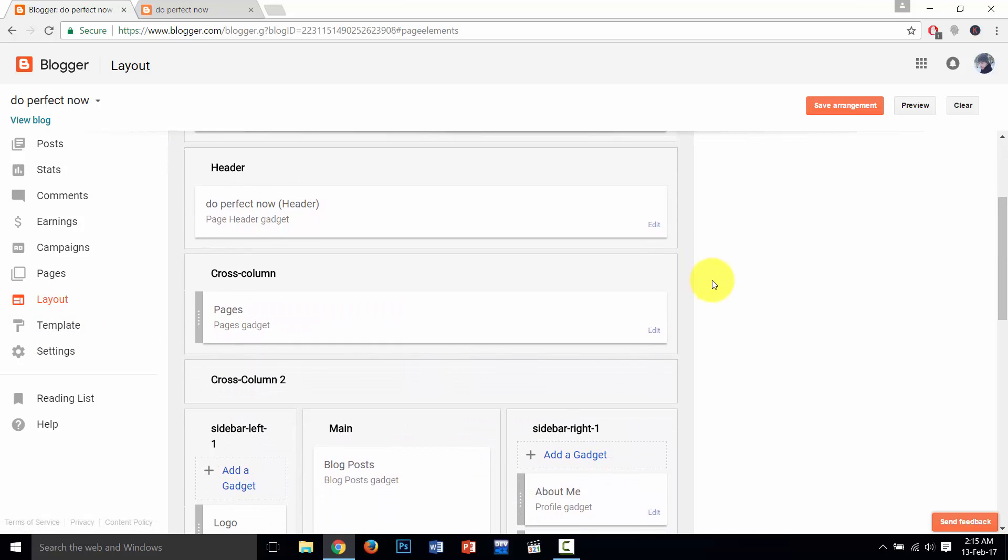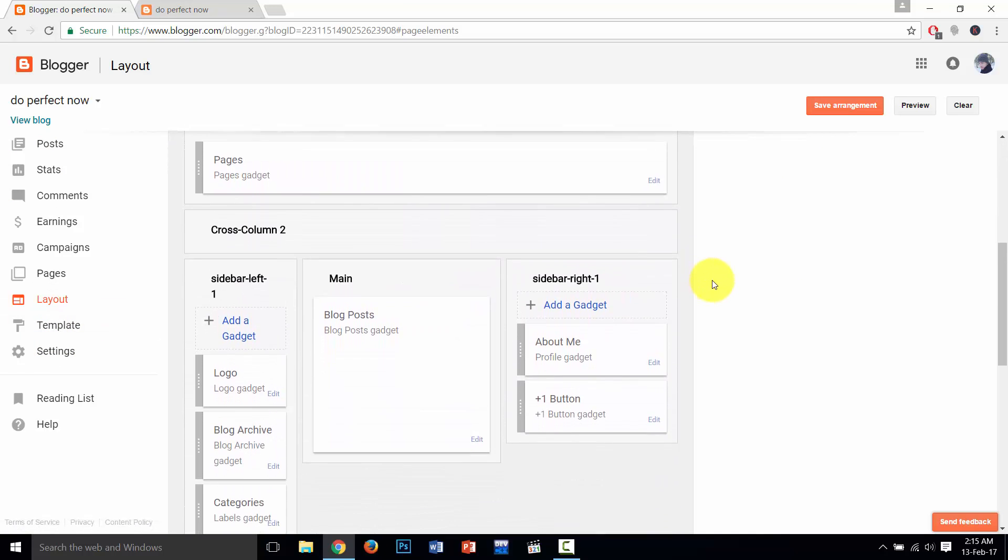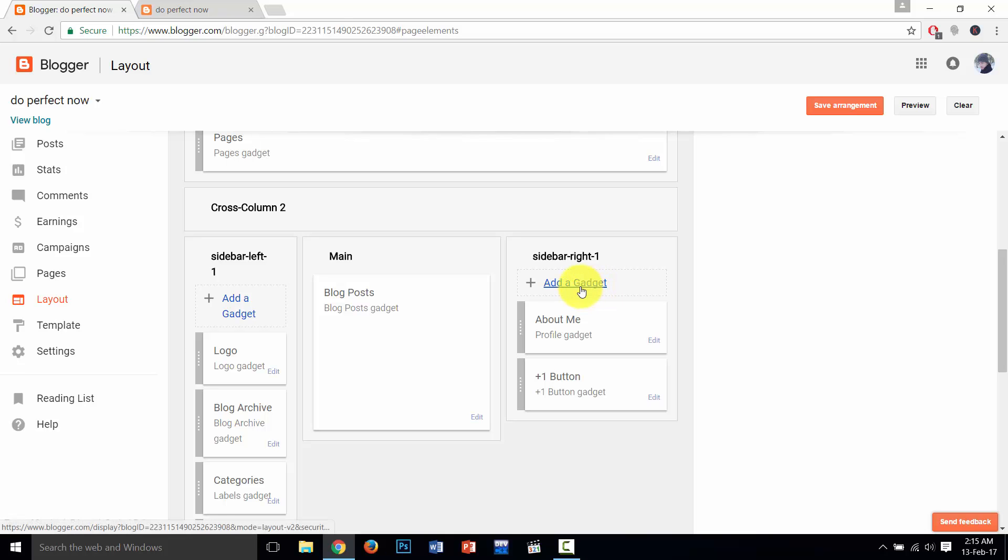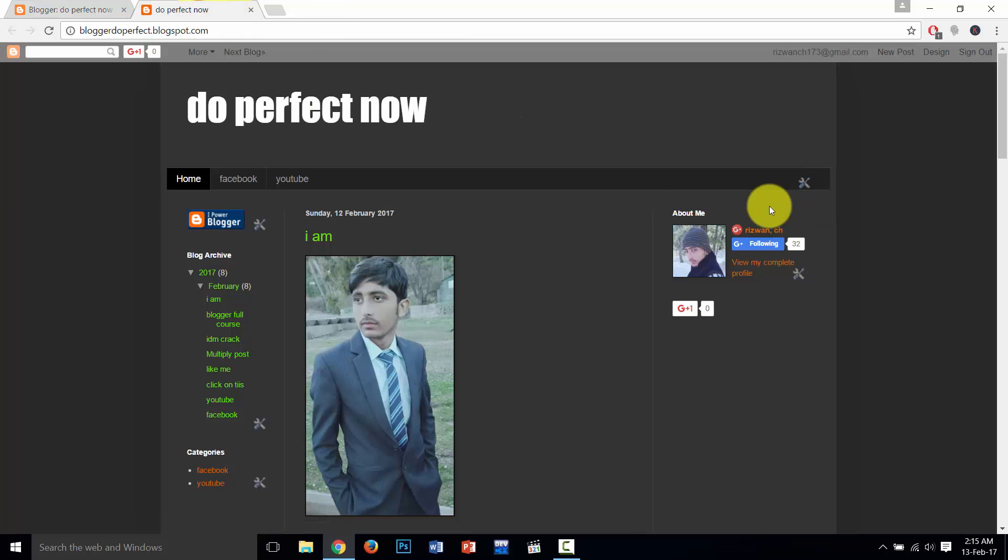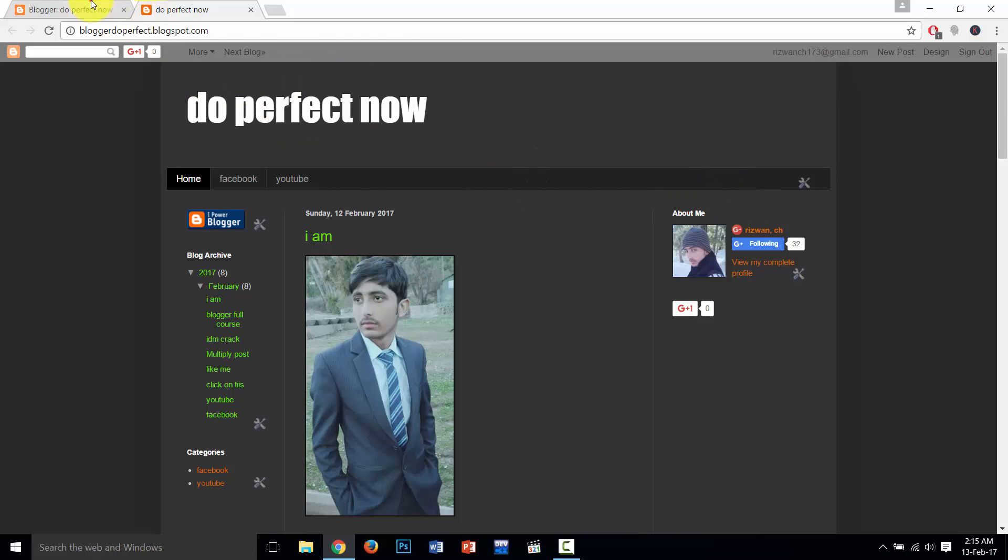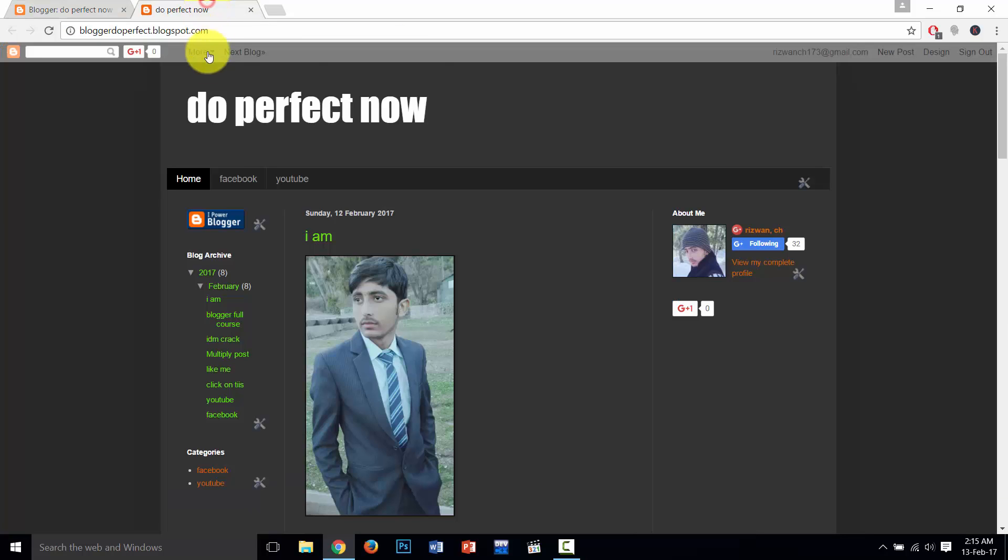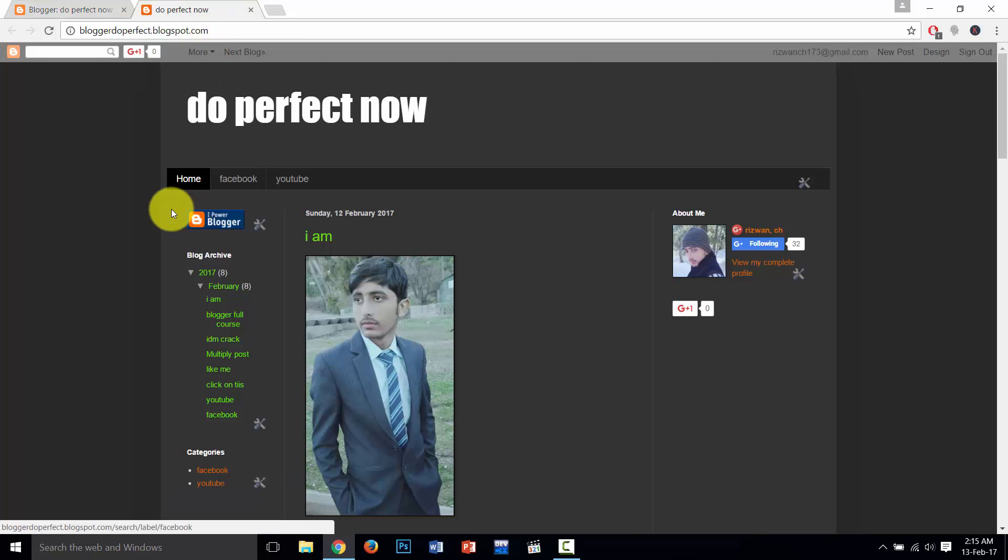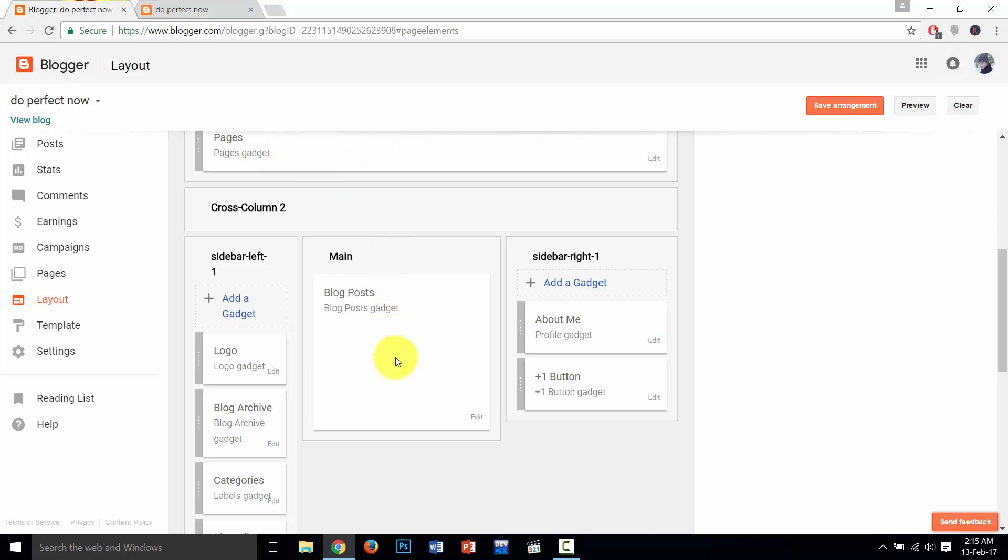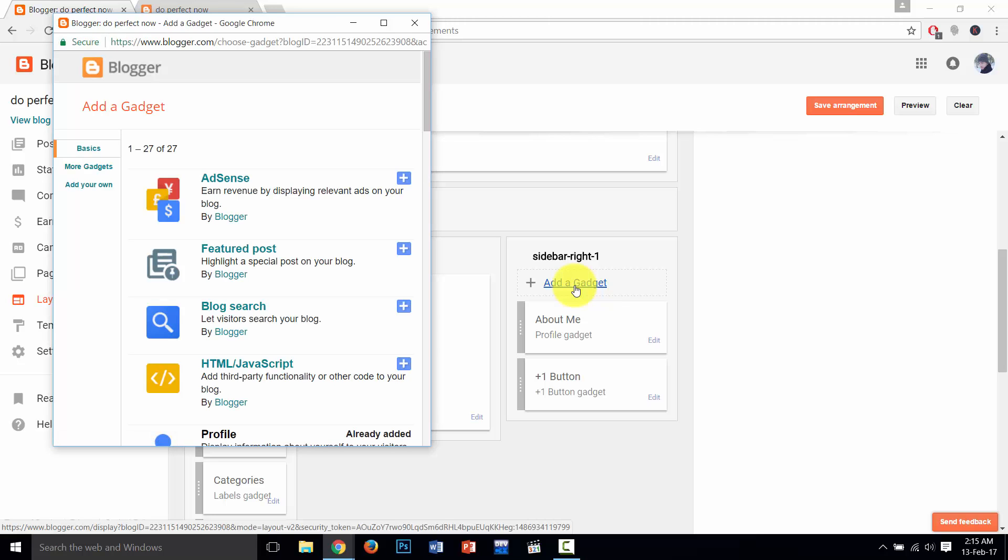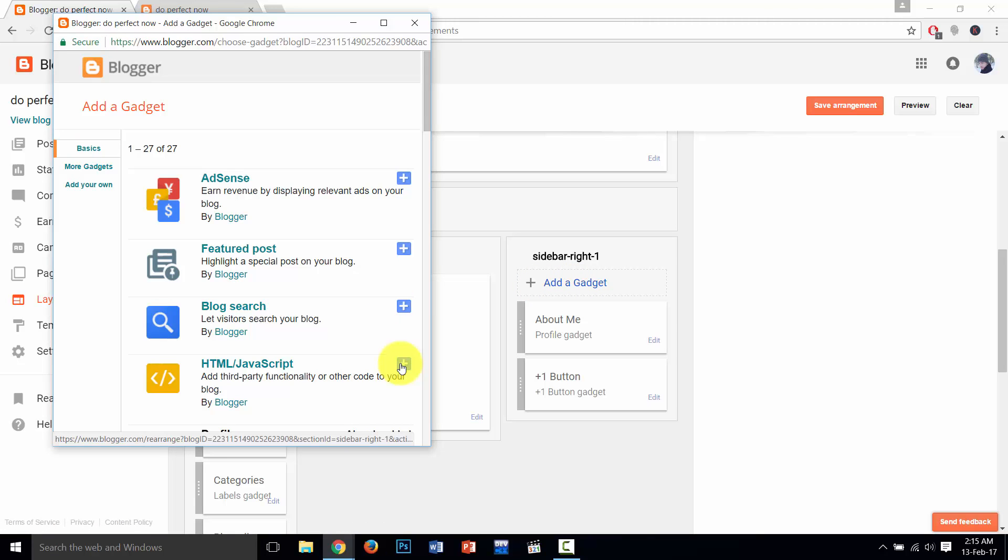Then here, click on this if you want to add a search bar on this location or this position. And search on this live sidebar gadget if you want to add a search bar in this area. So click on add a gadget, then click on HTML and JavaScript.